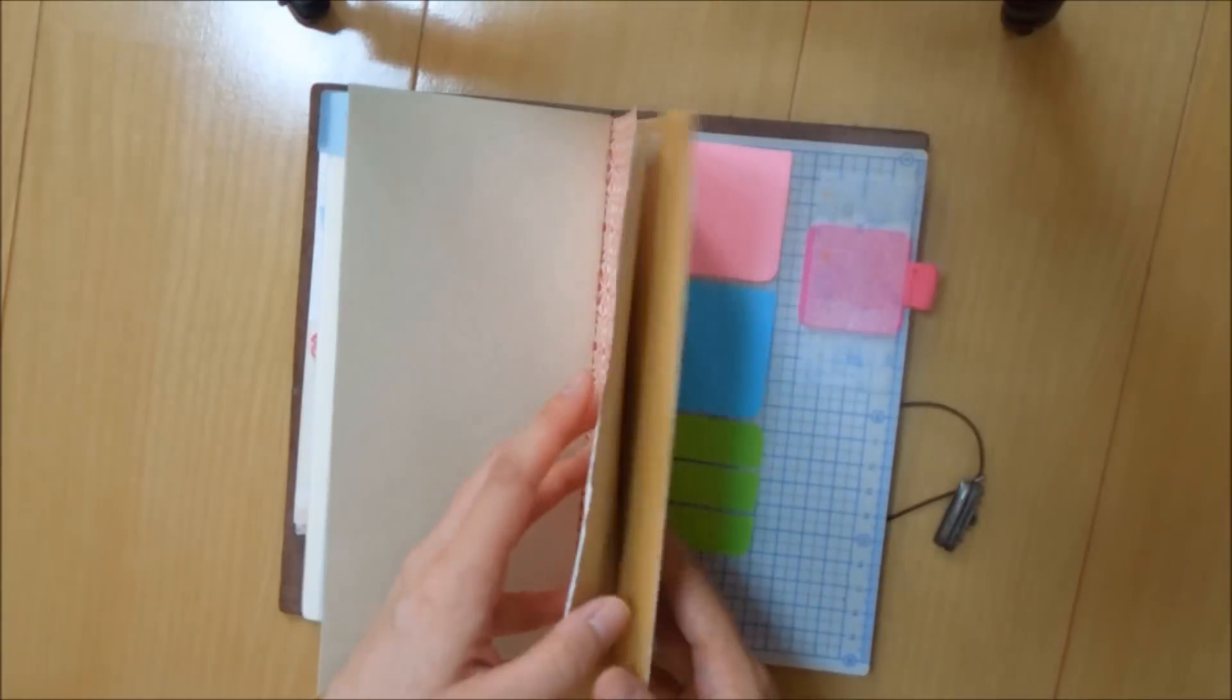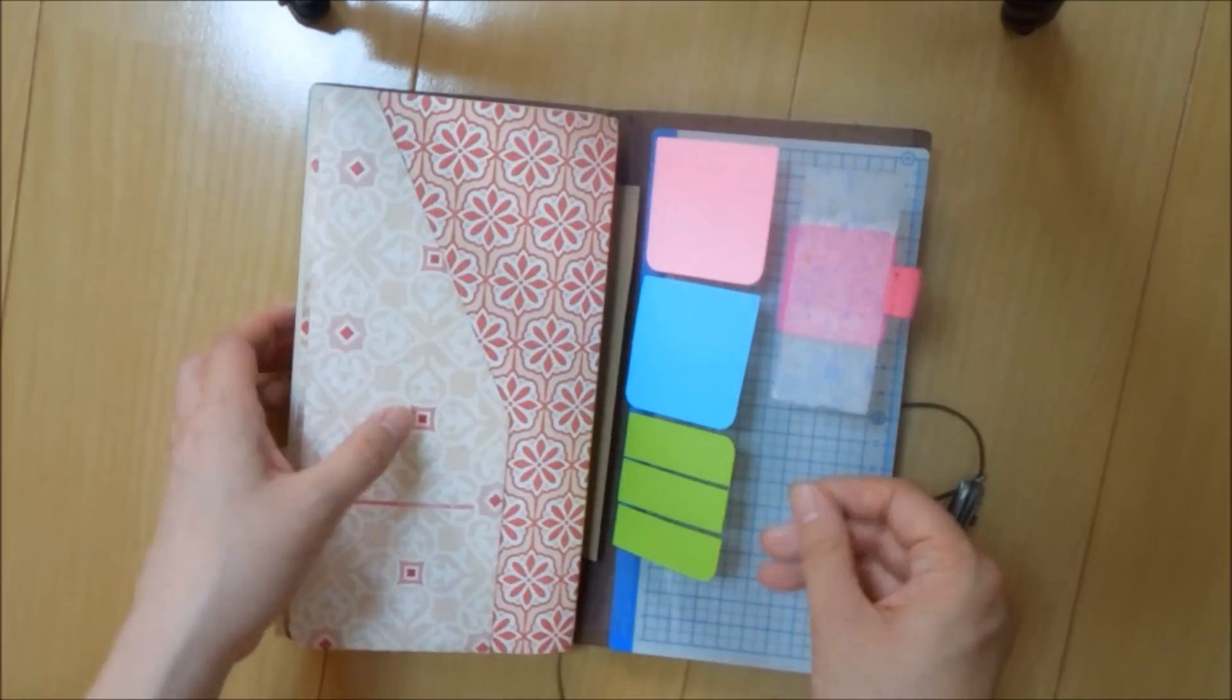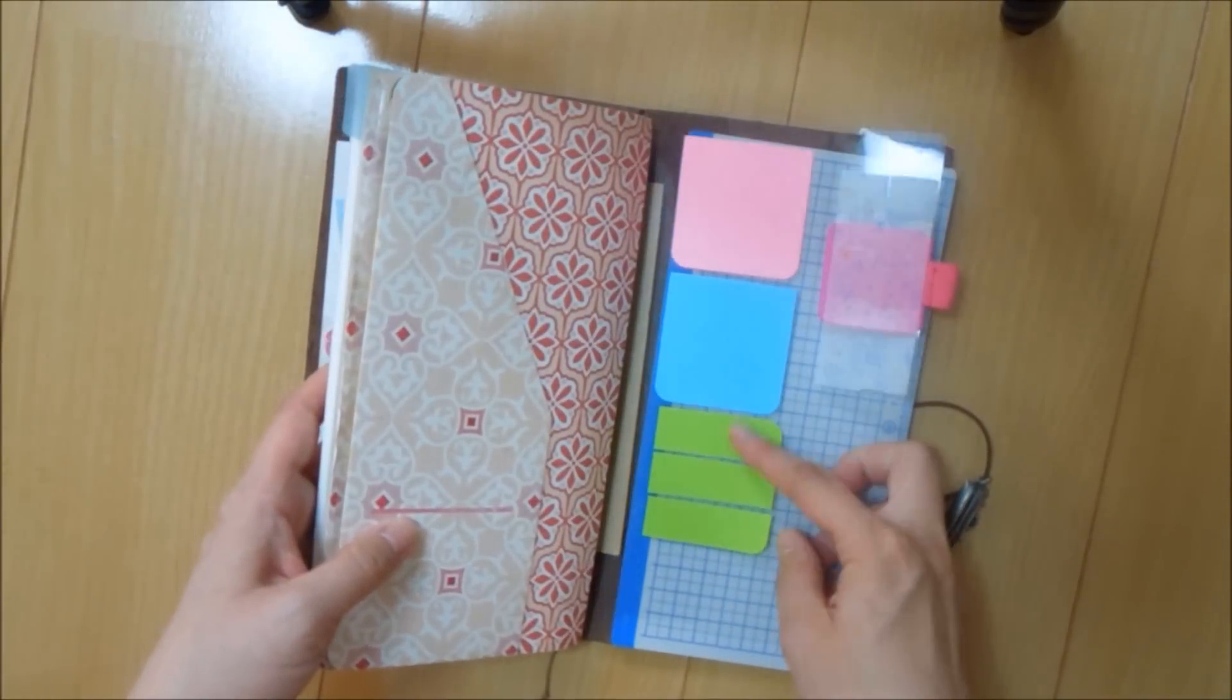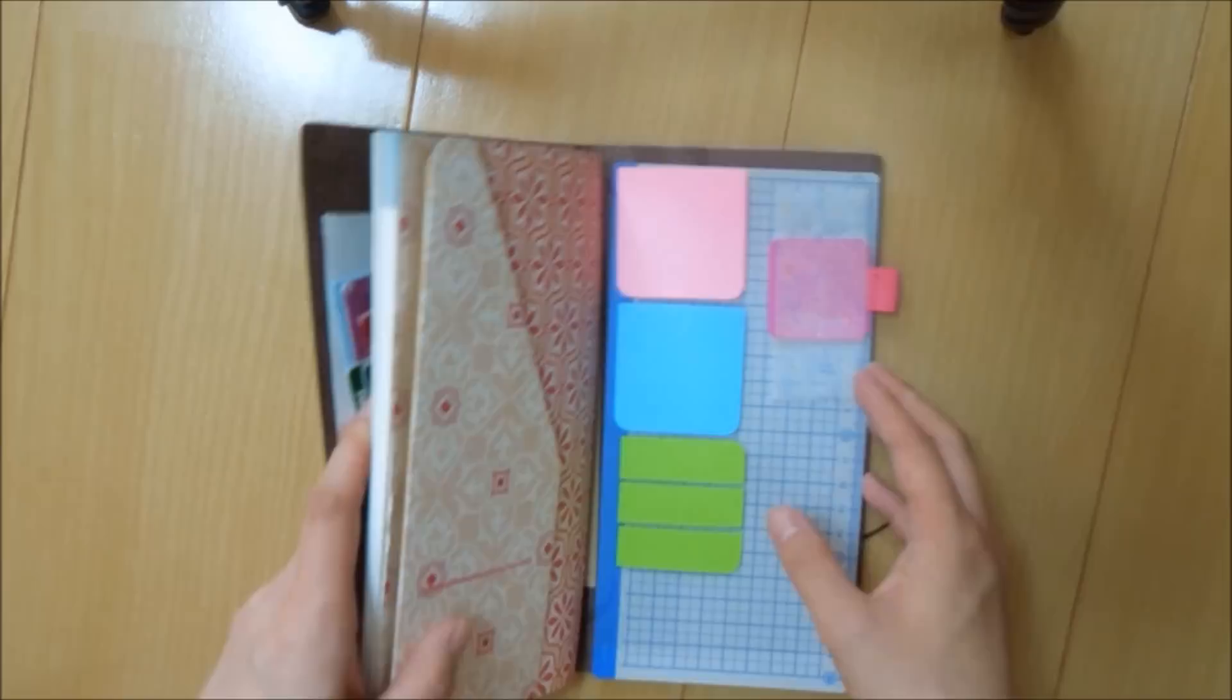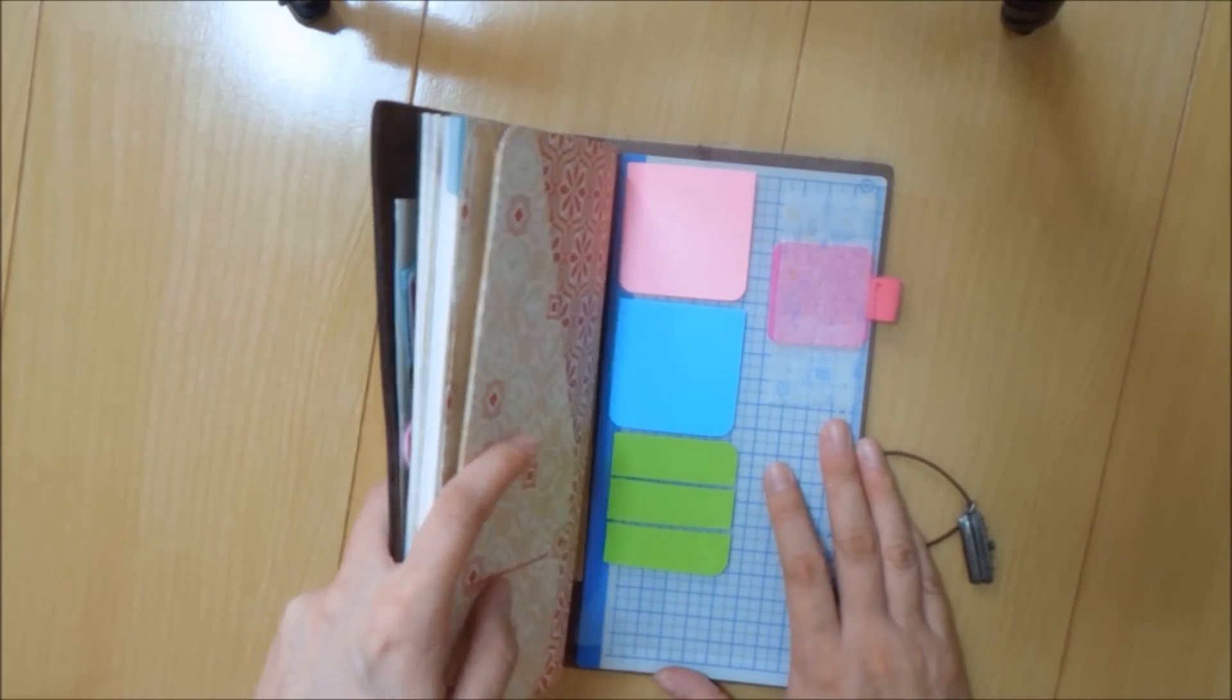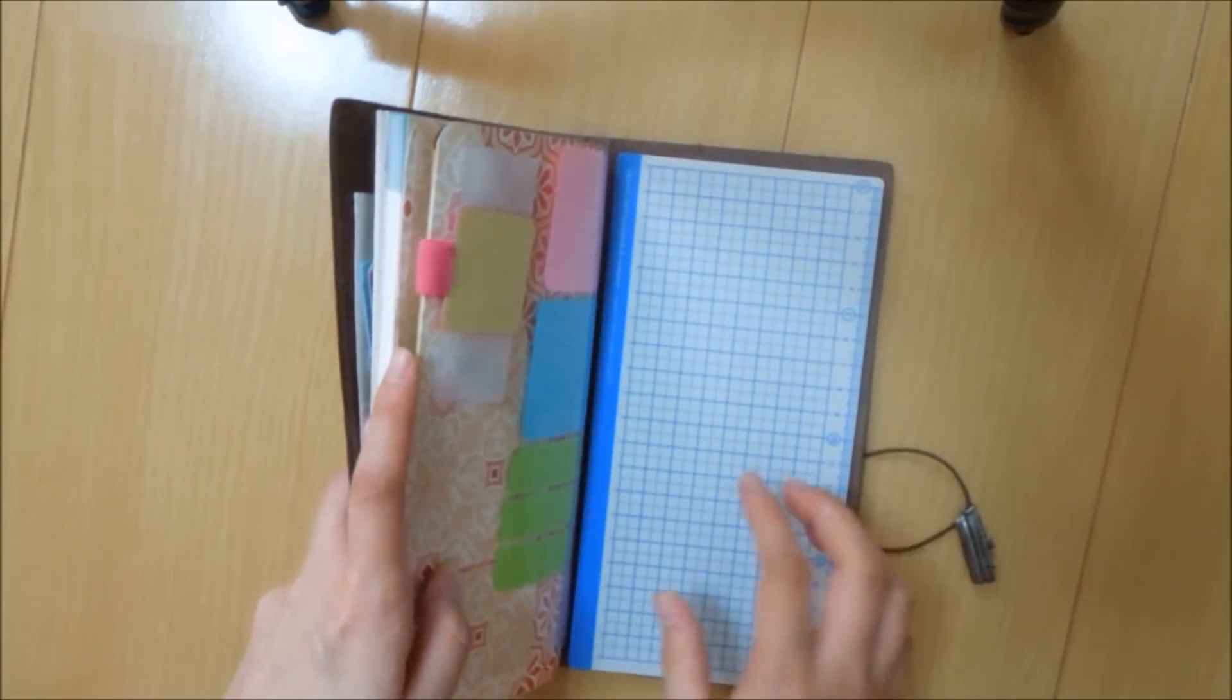And then this folder, this fly leaf is the back part of my pocket that I have. So I still have my tabs, my sticky tabs and my pen loop. I don't have a pen in there right now, but I do keep a pen, a ballpoint pen. And I have the shitajiki, the hard writing surface.